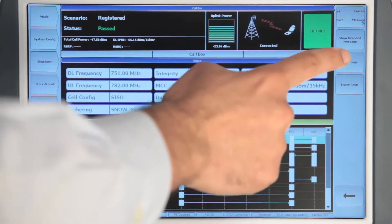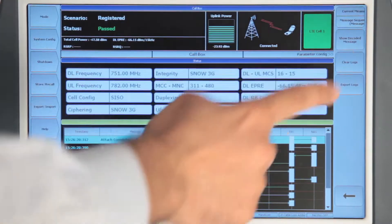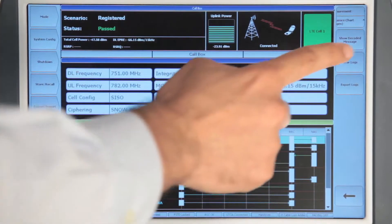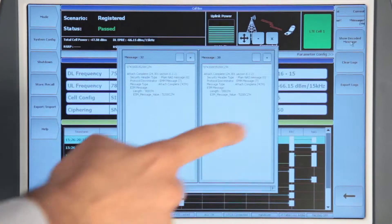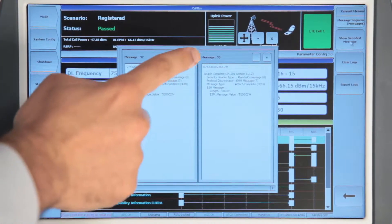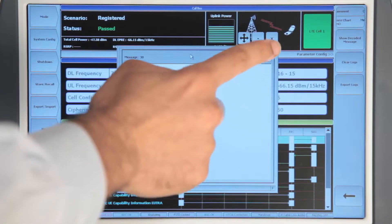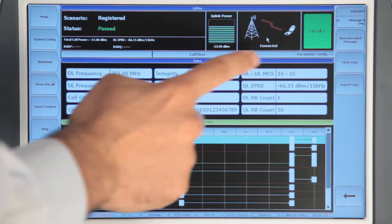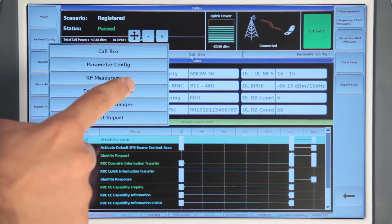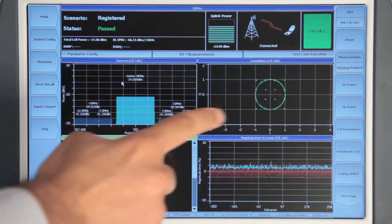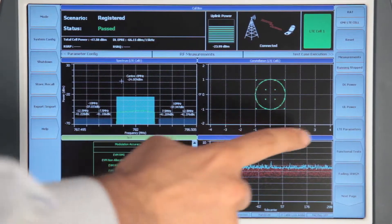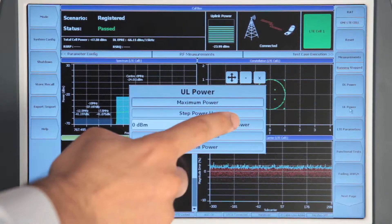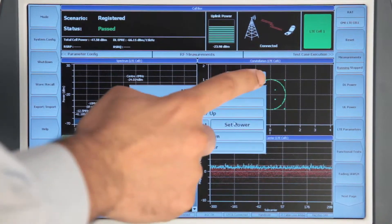All the message exchange between the 7100 and the UE are logged, so you can click on any message and get a full decode of that in front of you on the screen. You also have the option of seeing all the RF measurements by simply switching to the RF measurements screen. This is where you see all the RF measurements that are currently performed on the uplink channel.